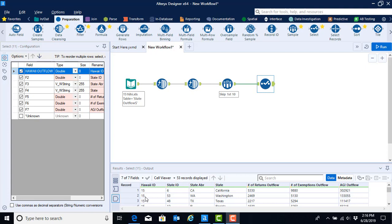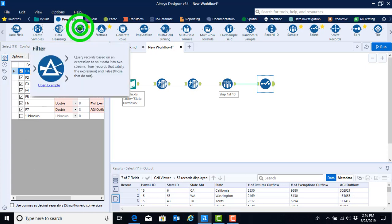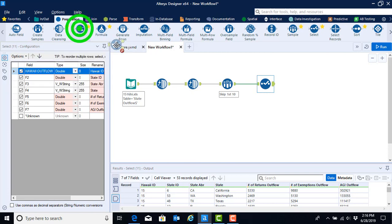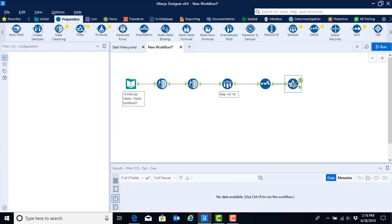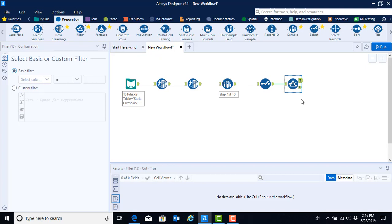Alternatively, I'm going to show you a new tool called the filter tool. This is still within the preparation menu, right next to the data cleansing tool. So we can go ahead and grab the filter tool and pull it onto our canvas. When we do so, we see that this tool looks a little bit different than some of the other tools we've been using because it has two output anchors.